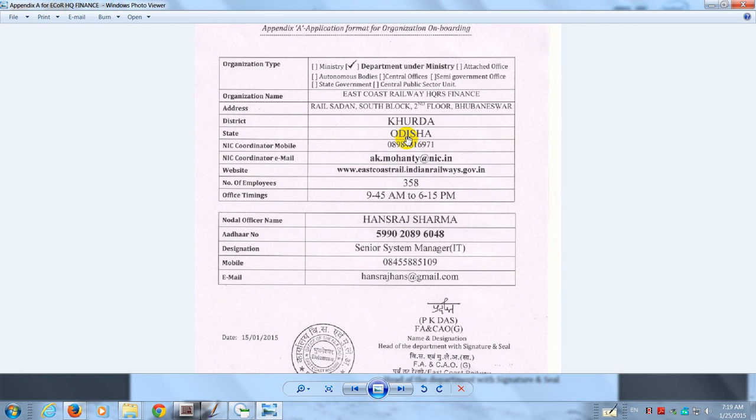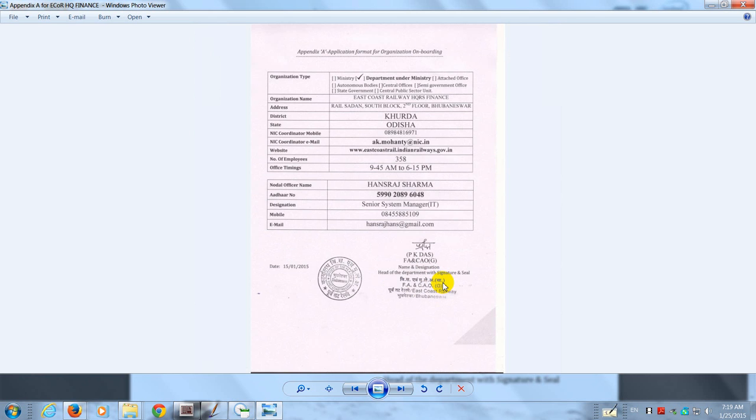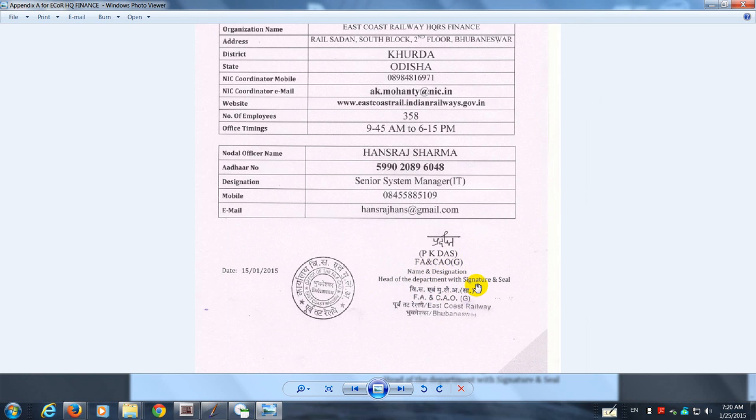The district, the state, the NIC coordinator mobile, the NIC coordinator email, our website, number of employees, office timings, nodal officer's name, Aadhaar number of the nodal officer, designation of the nodal officer, the mobile number of the nodal officer, and his email—duly signed by the head of the department, which in our case is FNCOG, along with his signature and seal.